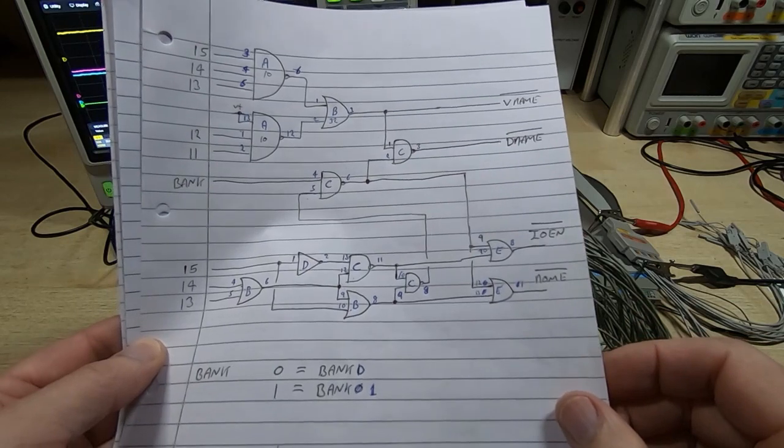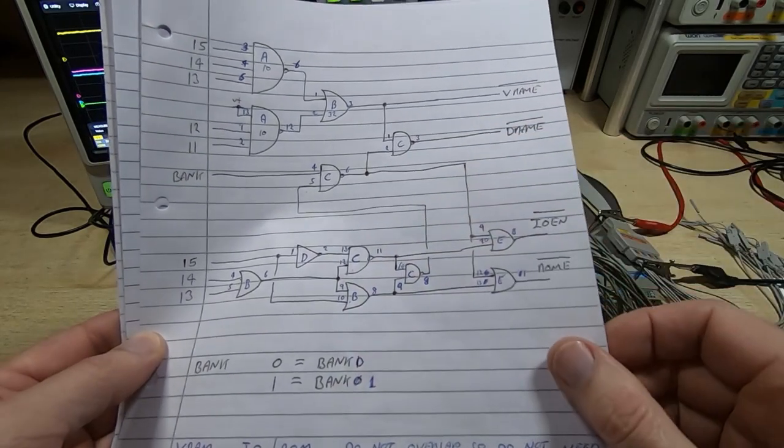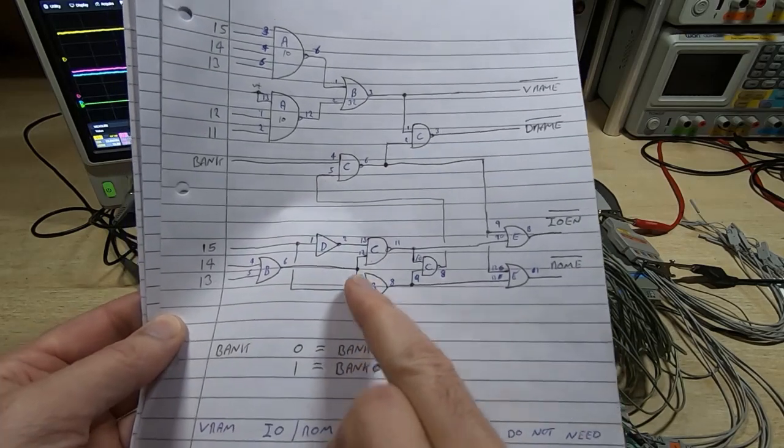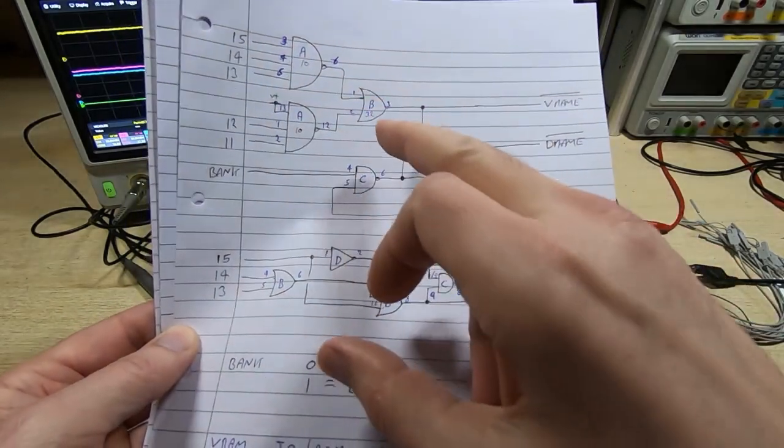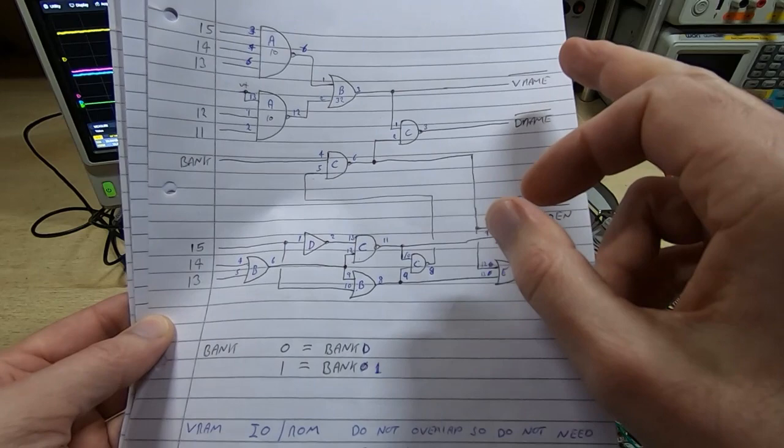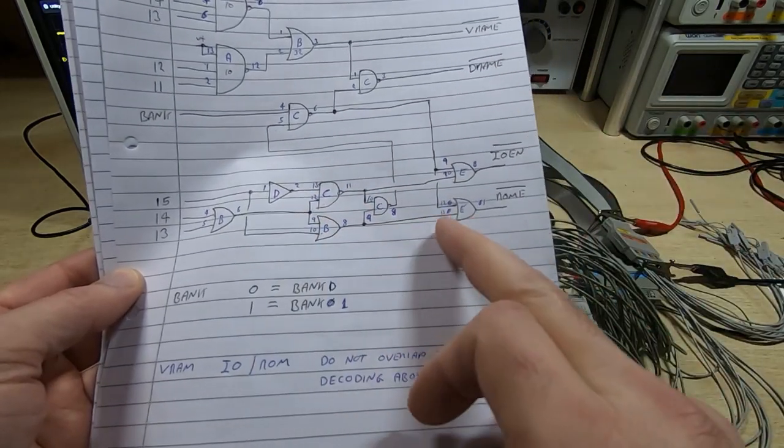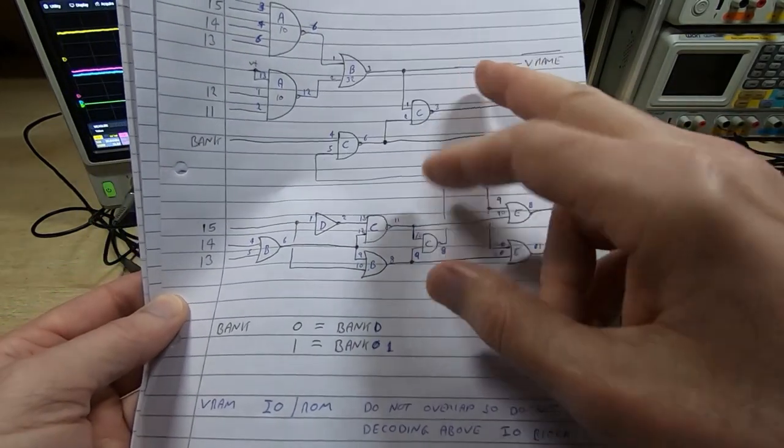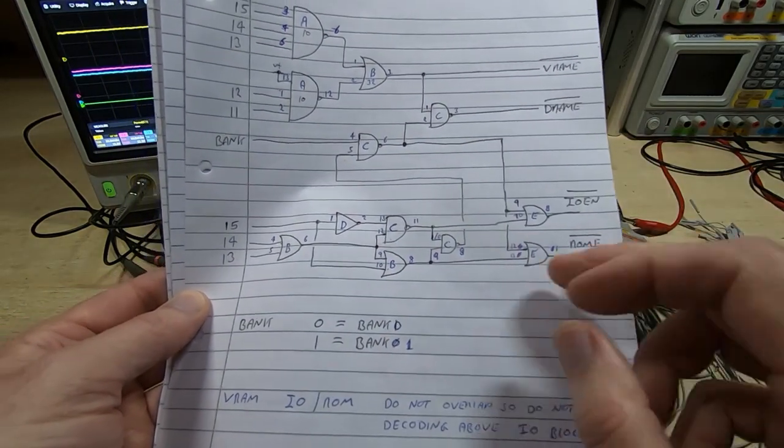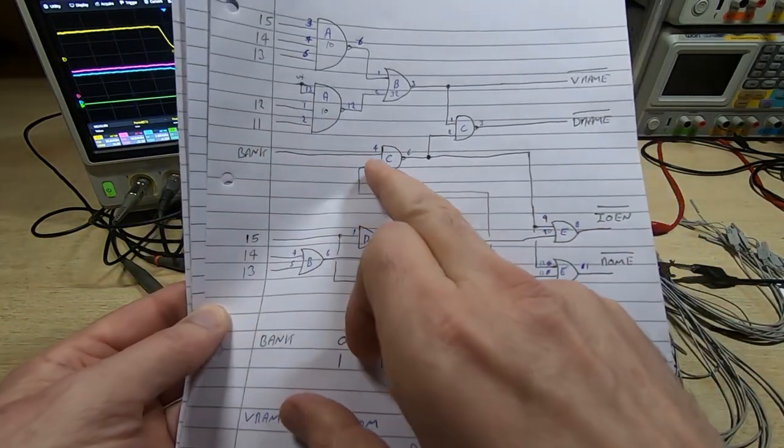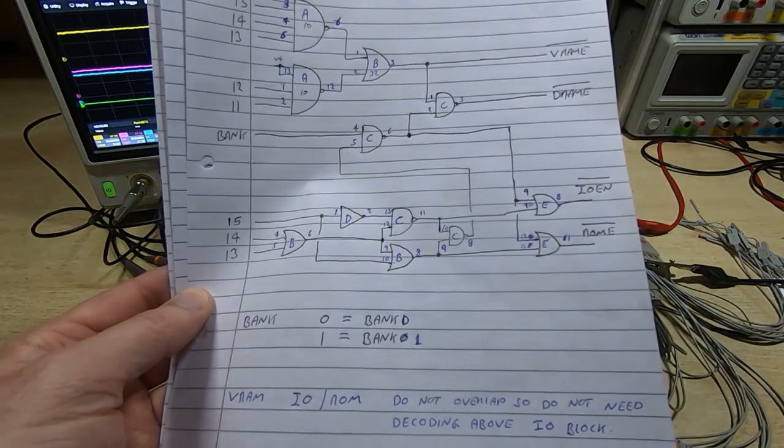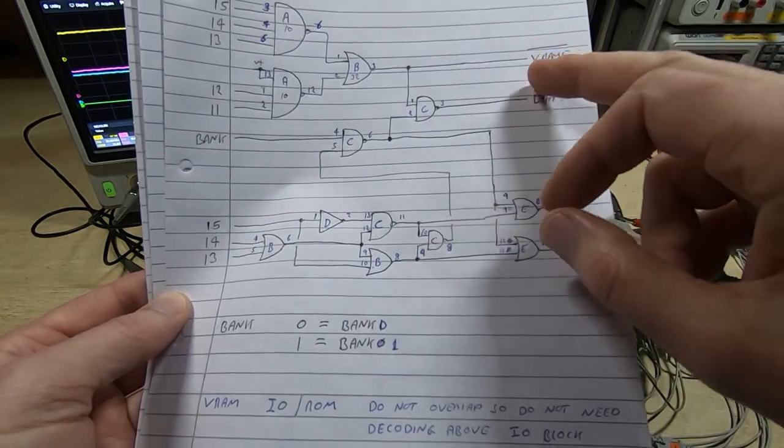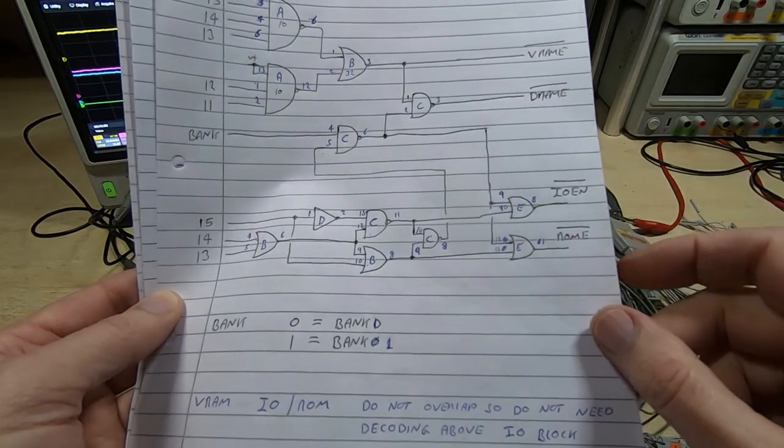I'll come back to this in a later video and explain in more detail how these circuits function. We have decoding up here for the video RAM, decoding down here for the I/O and the ROM. Then there is some bank switching that allows us to determine which particular bank we are enabling, and then we have the override for the common RAM and video RAM areas.